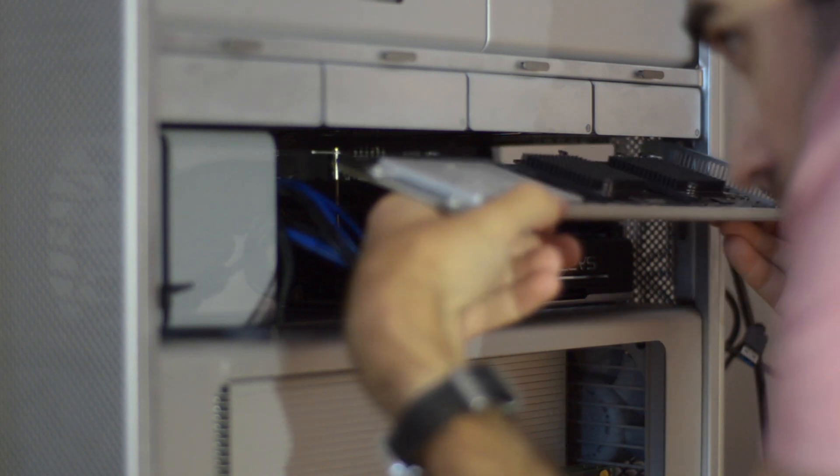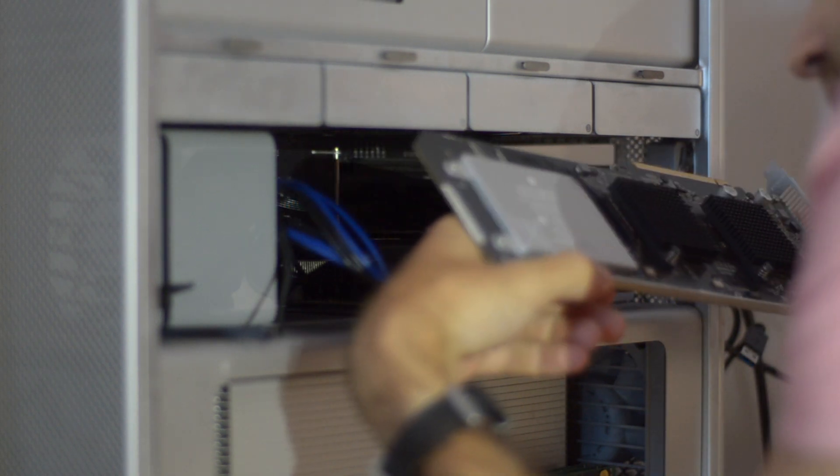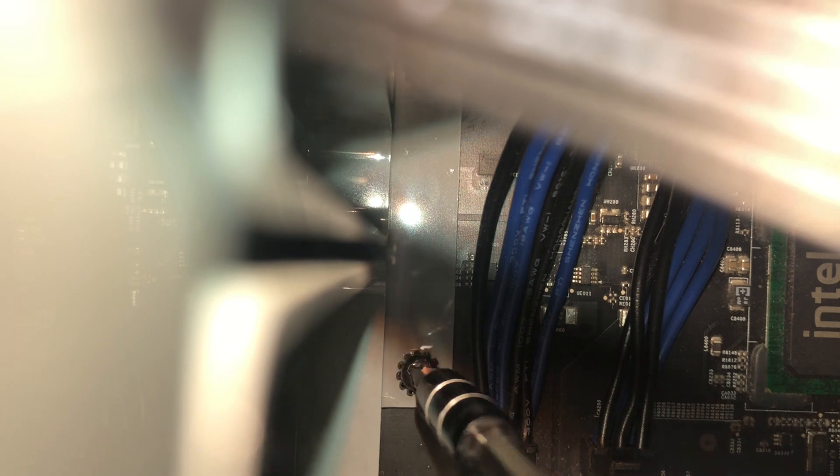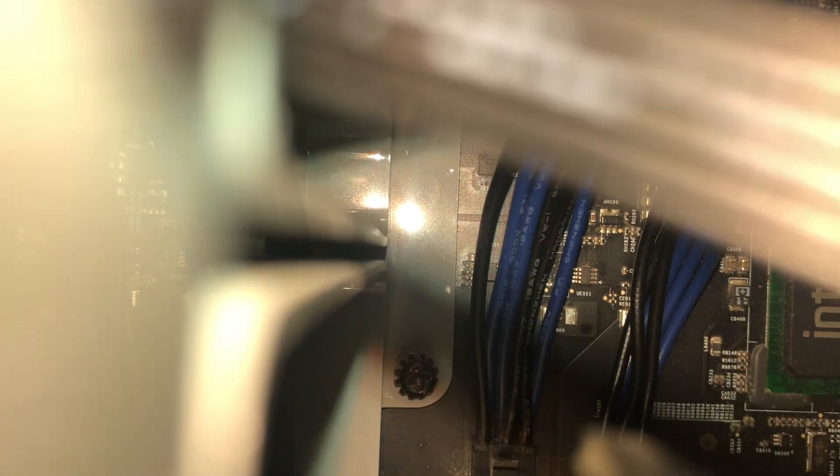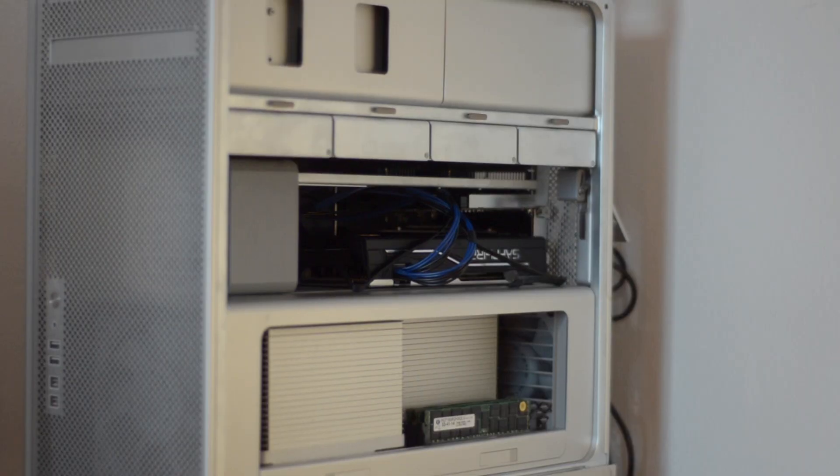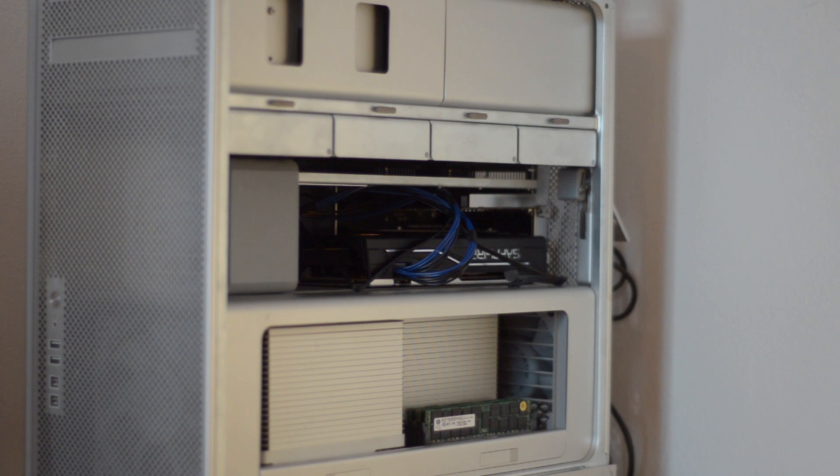All right, so here we go. Mac Pro has to go down. The Mac Pro is back up with the card installed, so let's boot it up.